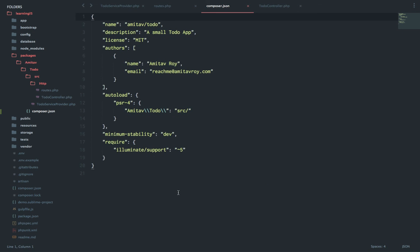So this is the first part where I have shown you how to create the basic structure of our package. In the next lesson I will show you how to have our own migrations and models to get started with the to-do app. If you like this tutorial, hit the thumbs up icon and do subscribe to my YouTube channel. Thank you.